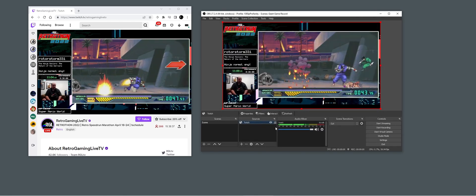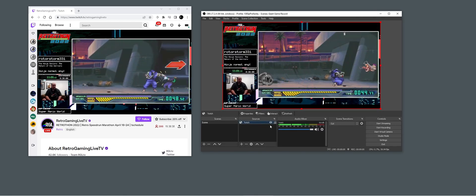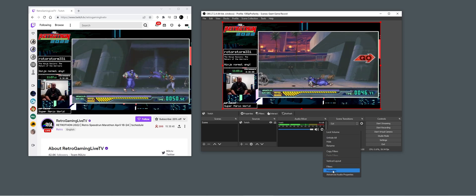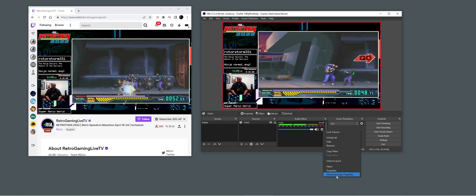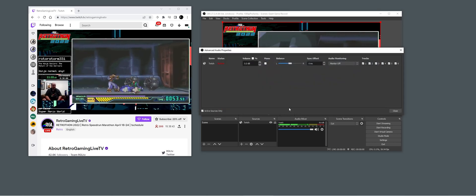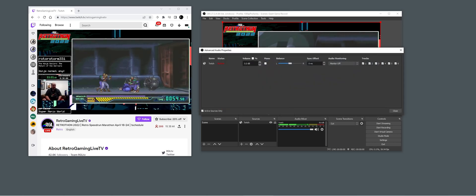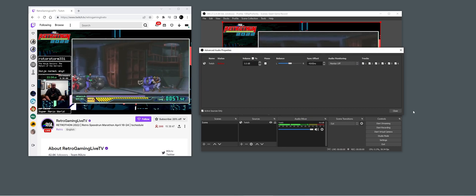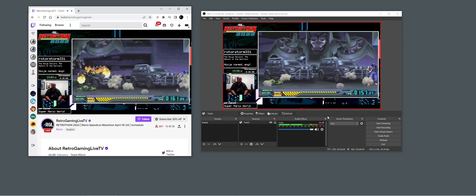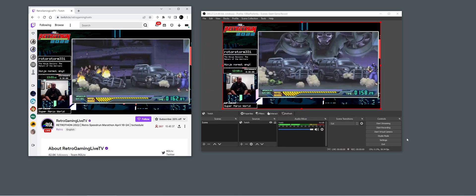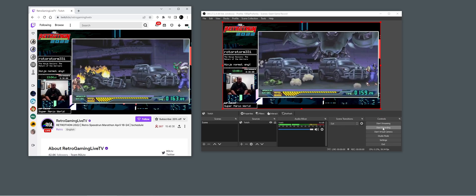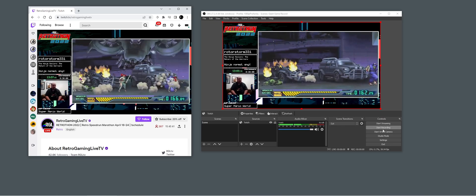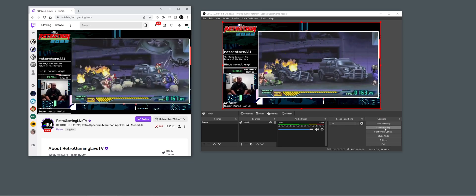Now we've stacked 10 of the delays and it's a 4.5 second delay. We also need to delay the actual audio. The best way to check if it's still in sync is to just record and check.